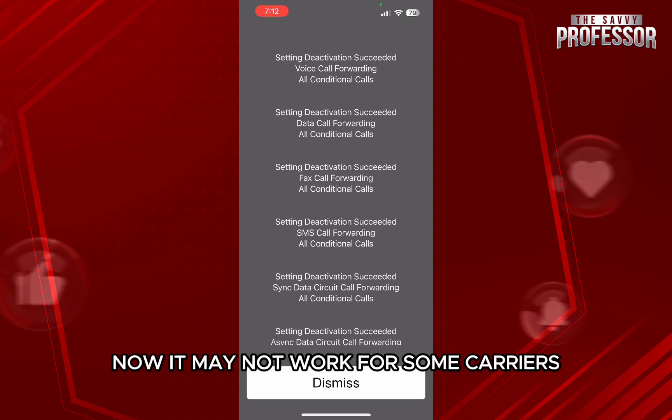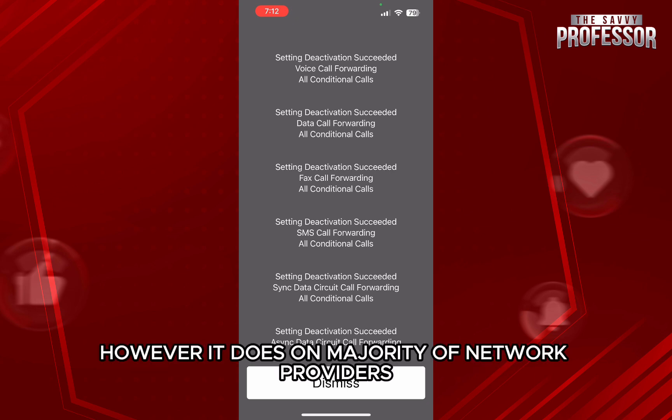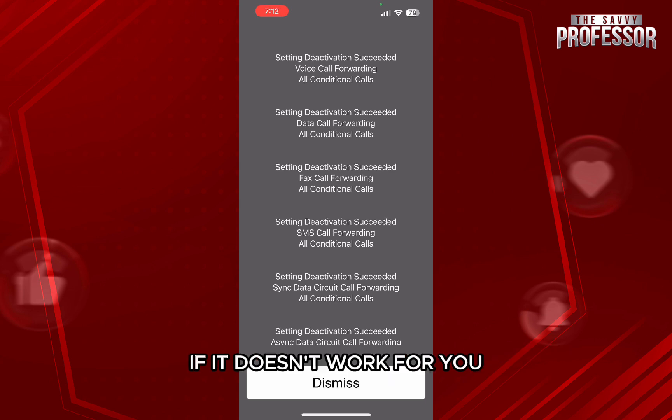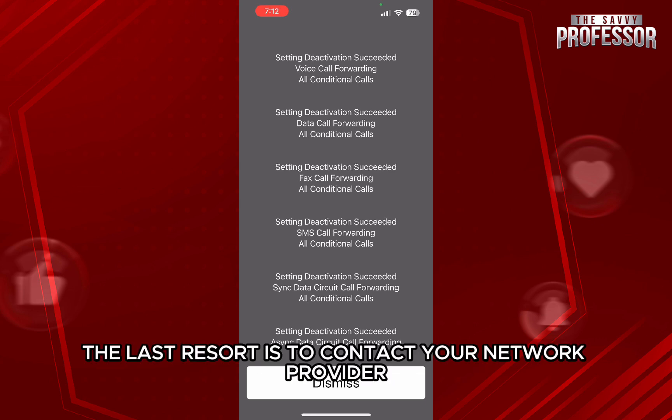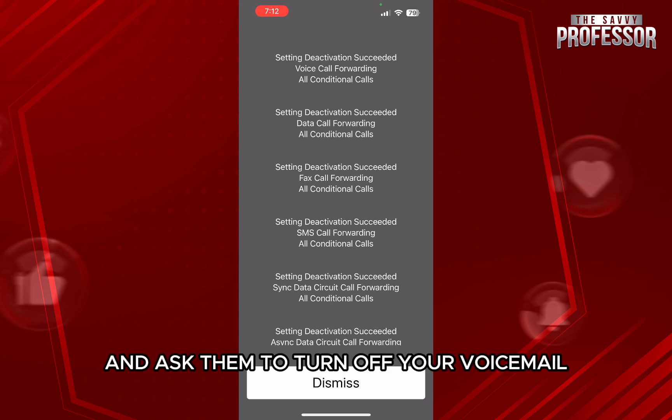Now, it may not work for some carriers. However, it does work on the majority of network providers. If it doesn't work for you, then the last resort is to contact your network provider and ask them to turn off your voicemail.